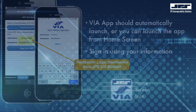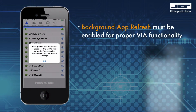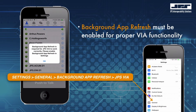In some cases you may see a notification when you initially launch the VIA app. Make certain that background app refresh is allowed for the JPS VIA application. You can verify this from within your iPhone or iPad's settings menu.